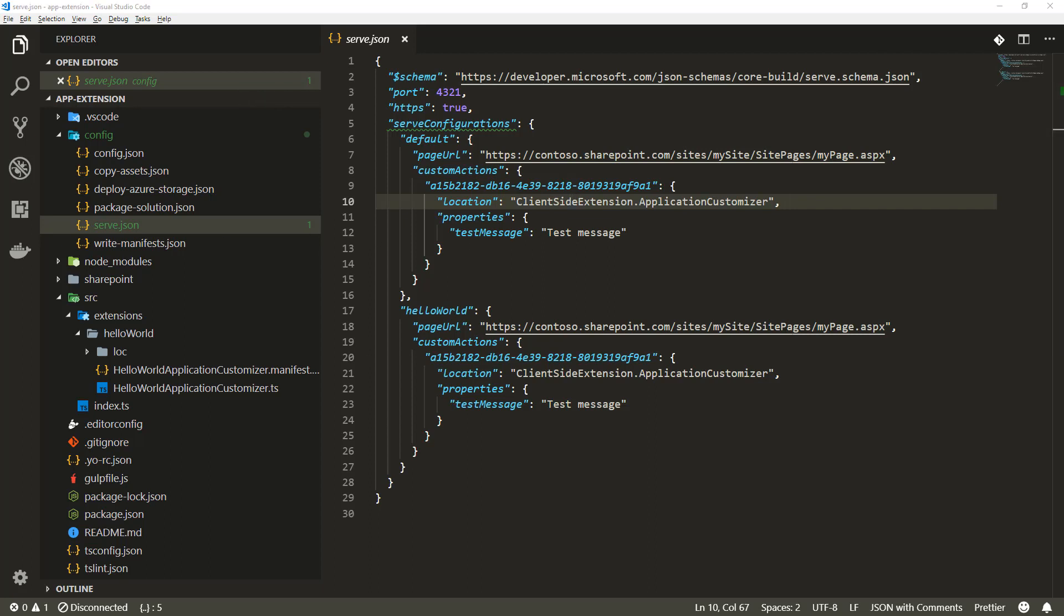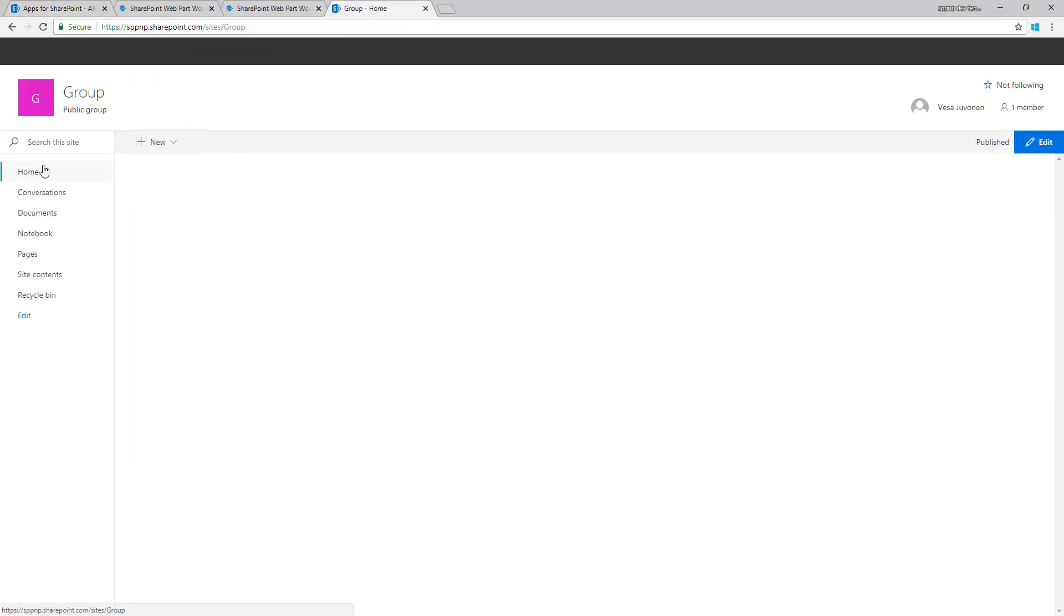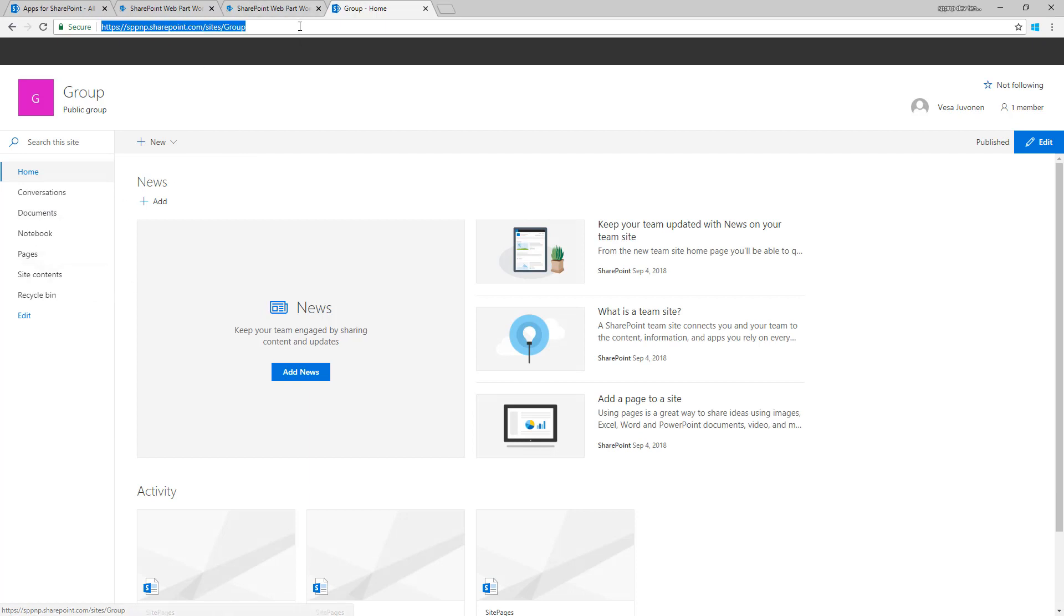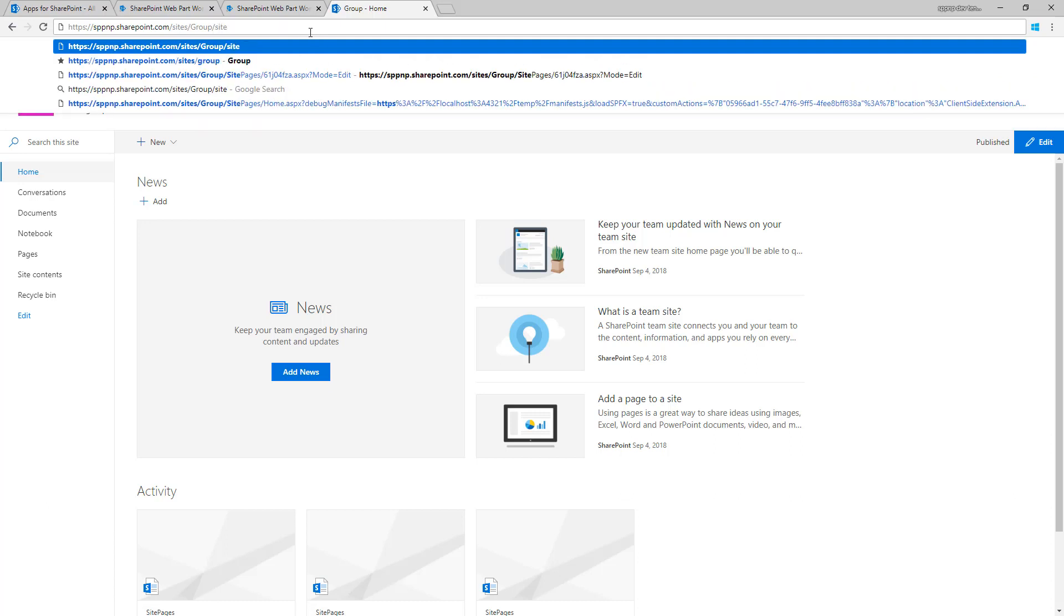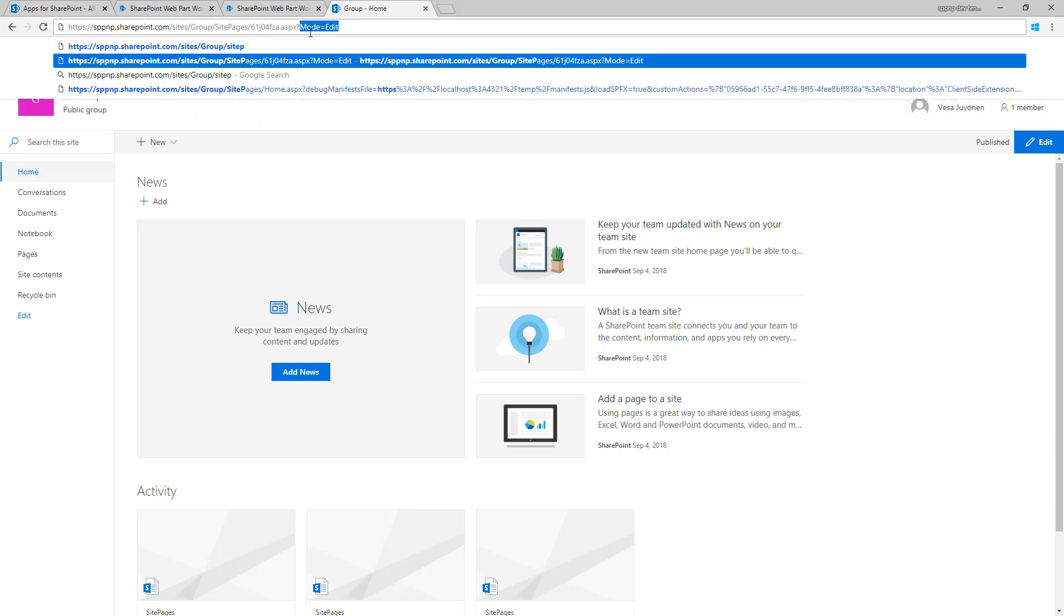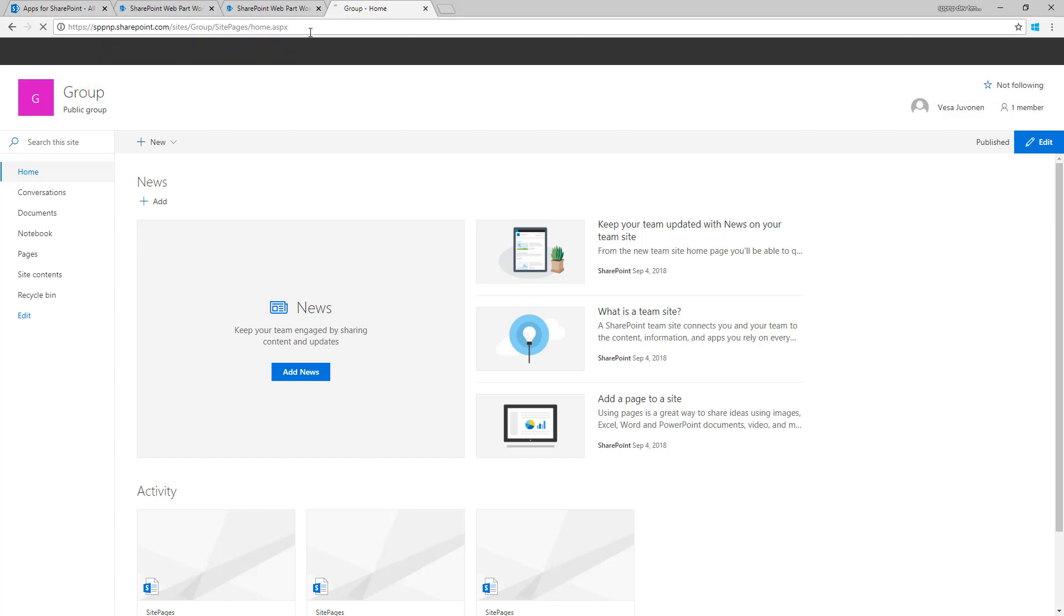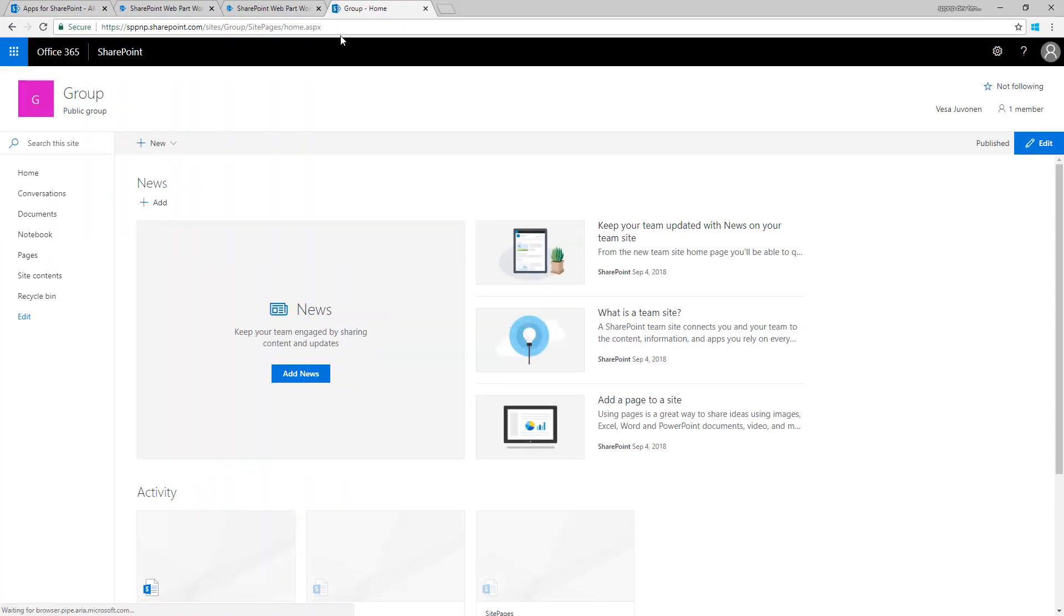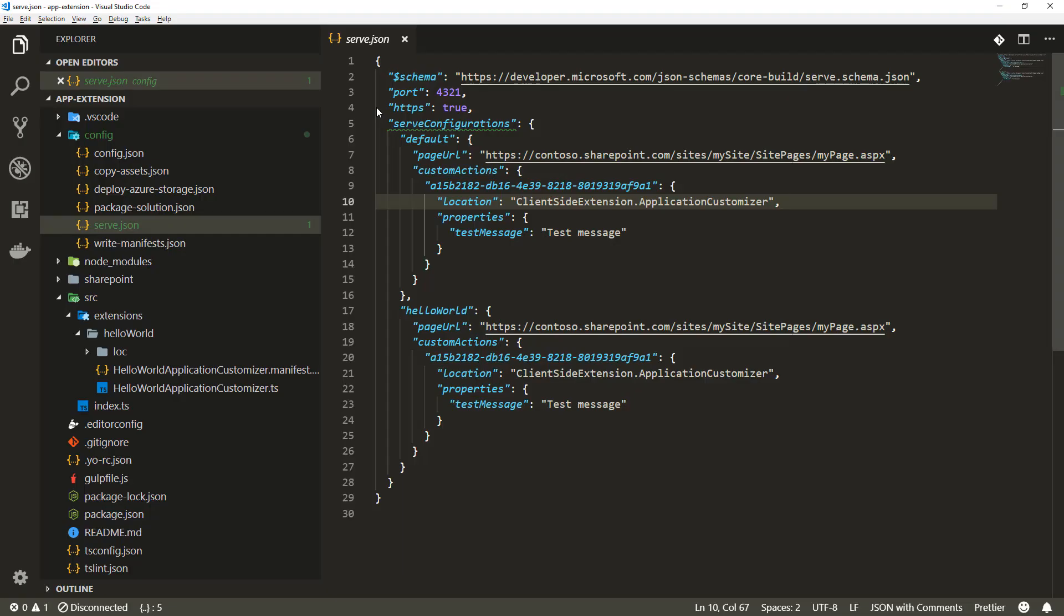Let's update that accordingly. In my case, I'm going to open up one of my test tenants, go to one of the sites, and open site pages. The home.aspx is the default page we're seeing here as well, so let me take that URL and go back to Visual Studio Code in the serve.json.